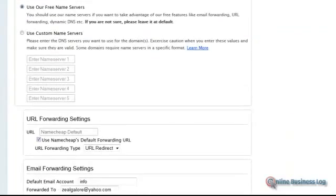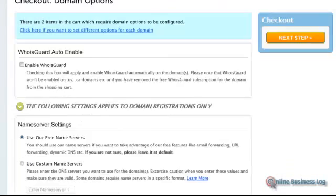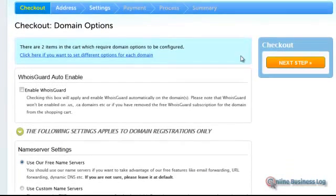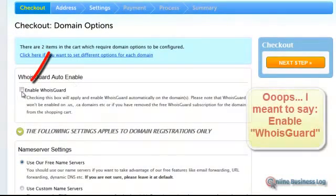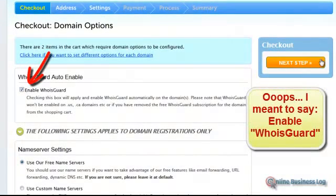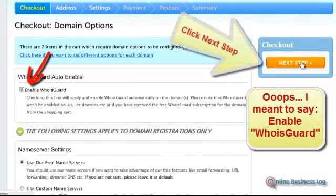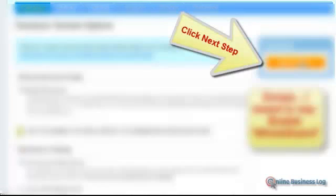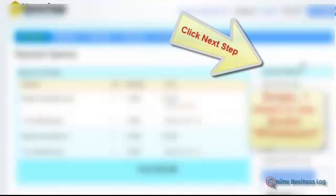At this point I'm going to enable WhoIsGuard, although I don't really need it. Next step.